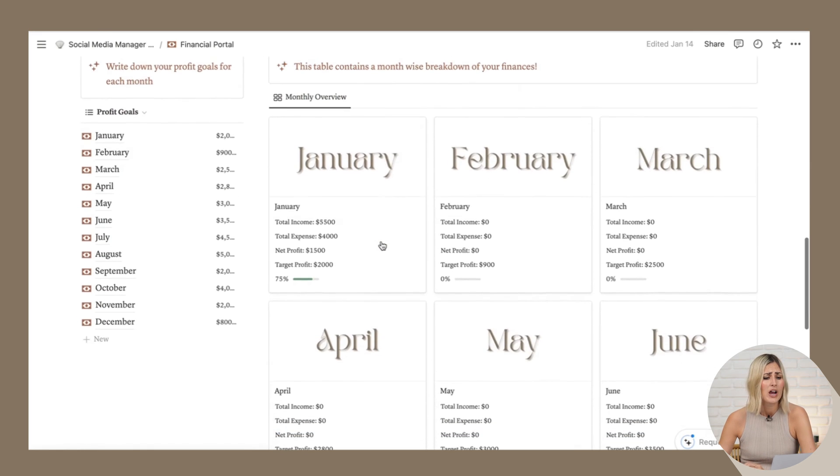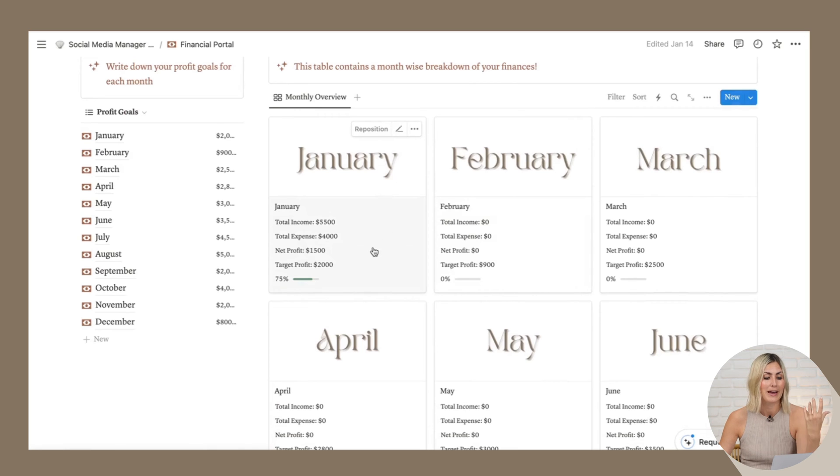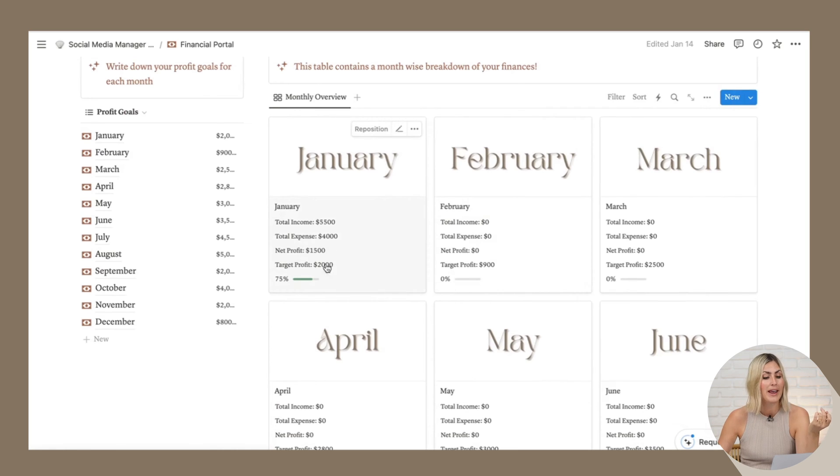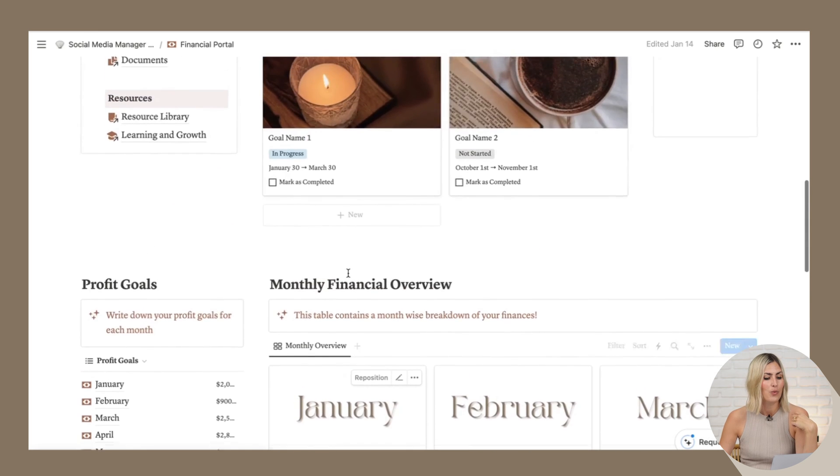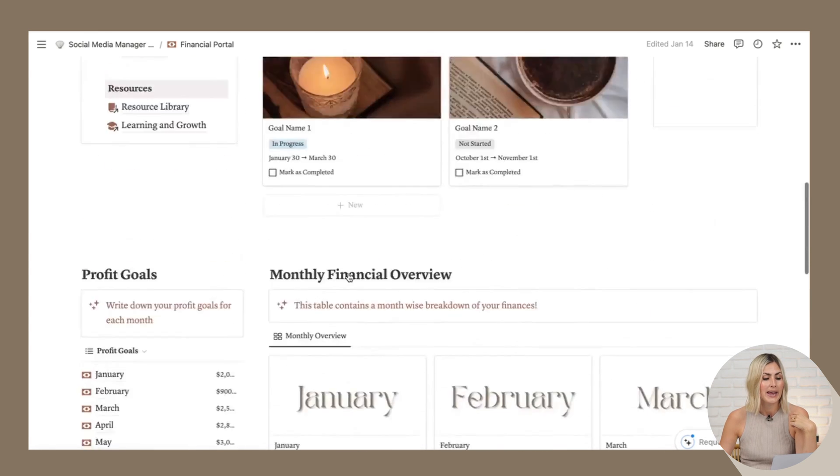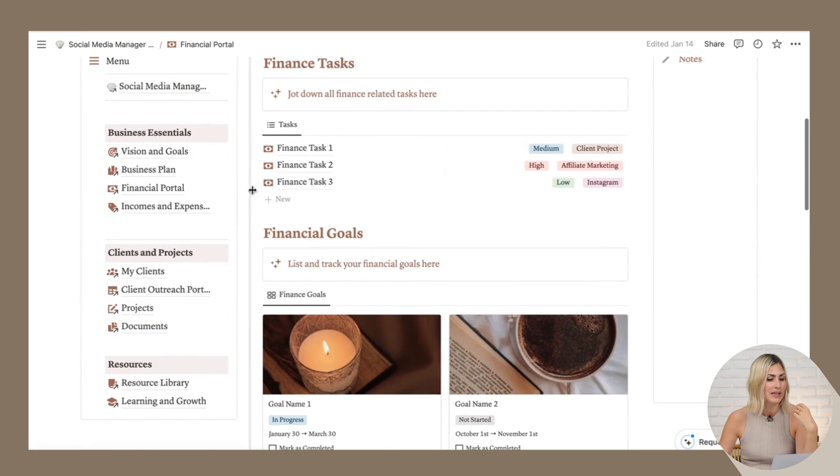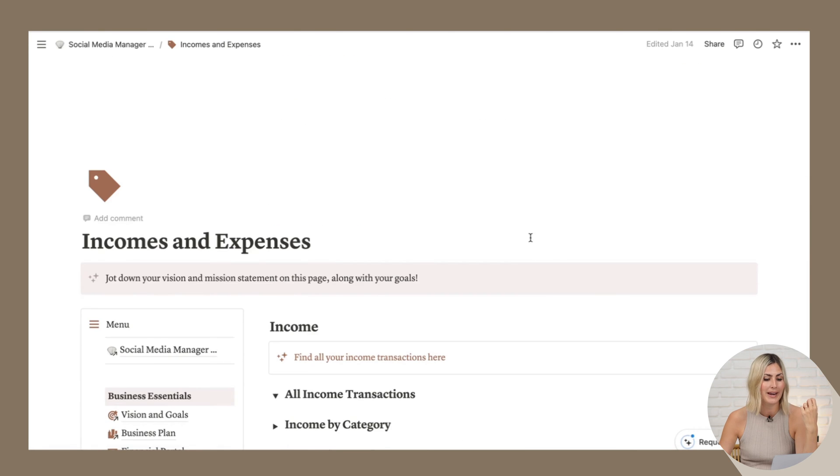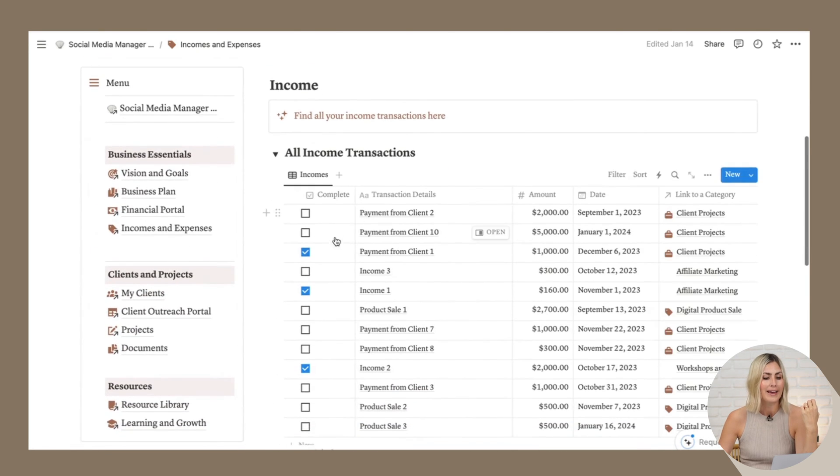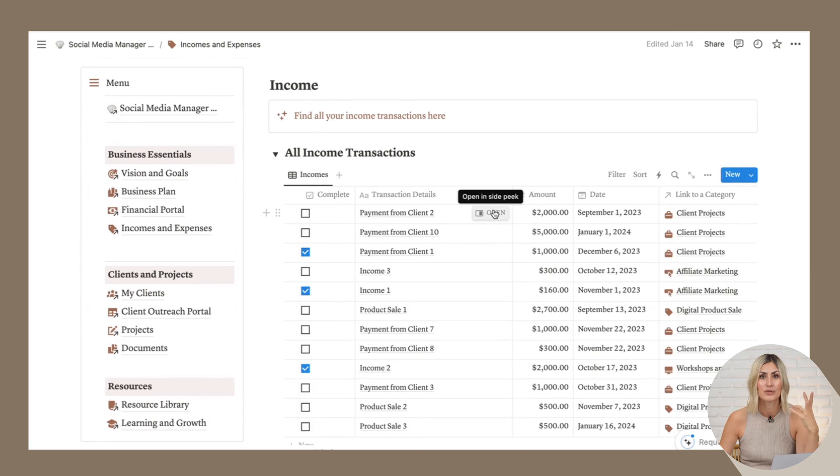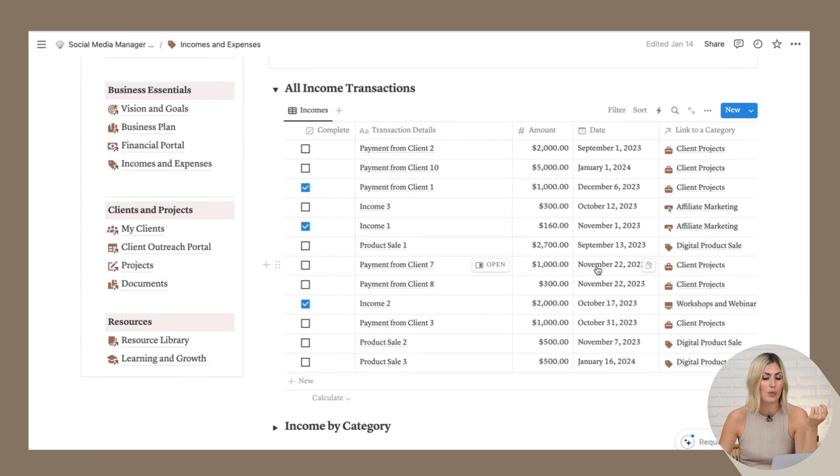But down here, we see an overview of my income, my expenses, and my target goal and how much profit I actually made and if I'm achieving my goal or not. And the way how this works is by me going into my income and expenses where I can just add payments from clients or if you have any other payments.